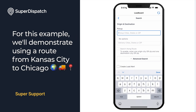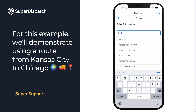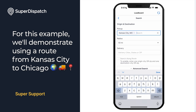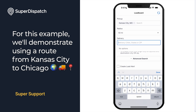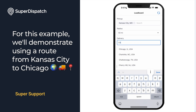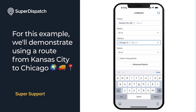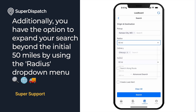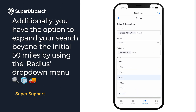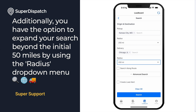For this example we'll demonstrate using a route from Kansas City to Chicago. Additionally, you have the option to expand your search beyond the initial 50 miles by using the radius drop-down menu.